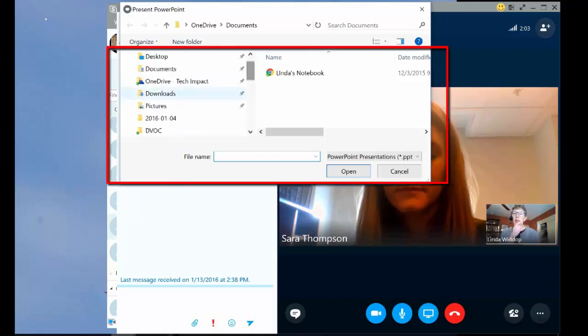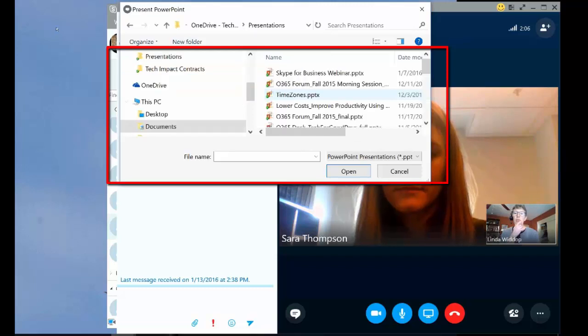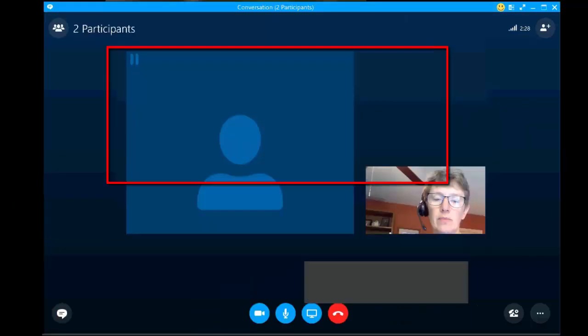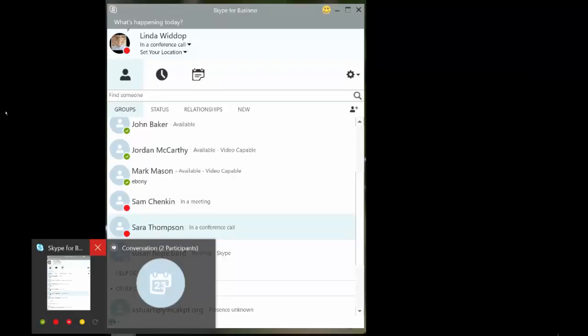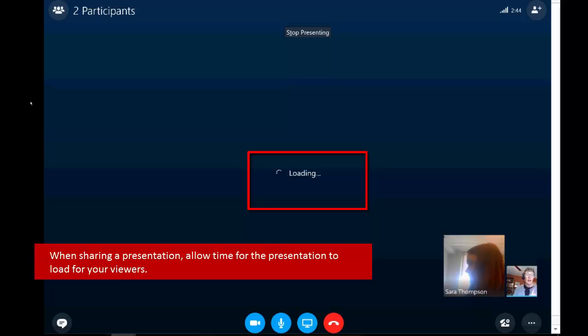I'm going to go into my OneDrive presentations folder, and I'm going to open my Skype for Business webinar. What's happening is my PowerPoint presentation is loaded, and I have me and Sara on tiny little video thumbnails in the bottom corner.